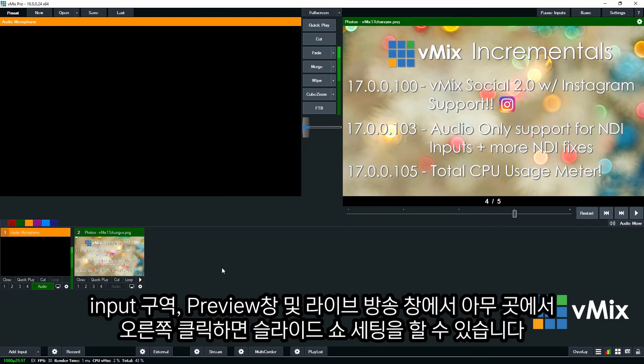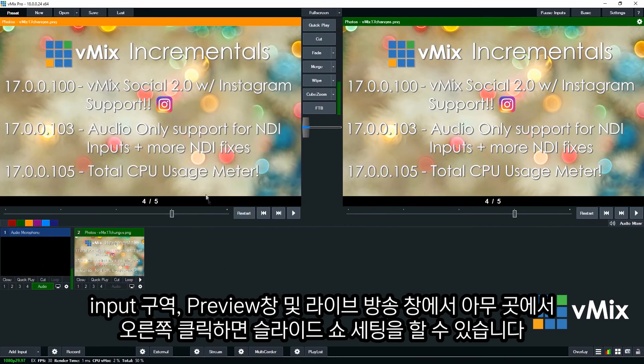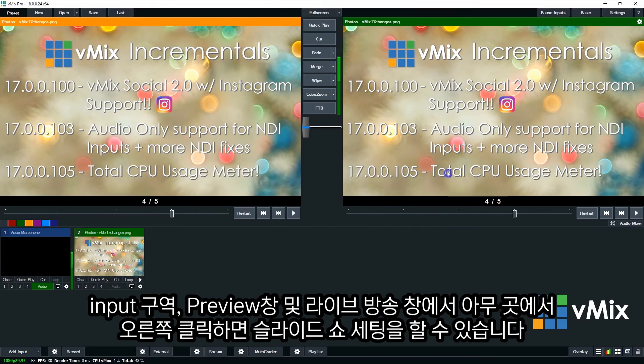Now also remember that your slideshow can be controlled wherever you see the input. So no matter where it is, we can bring it up and use slideshow settings anywhere.